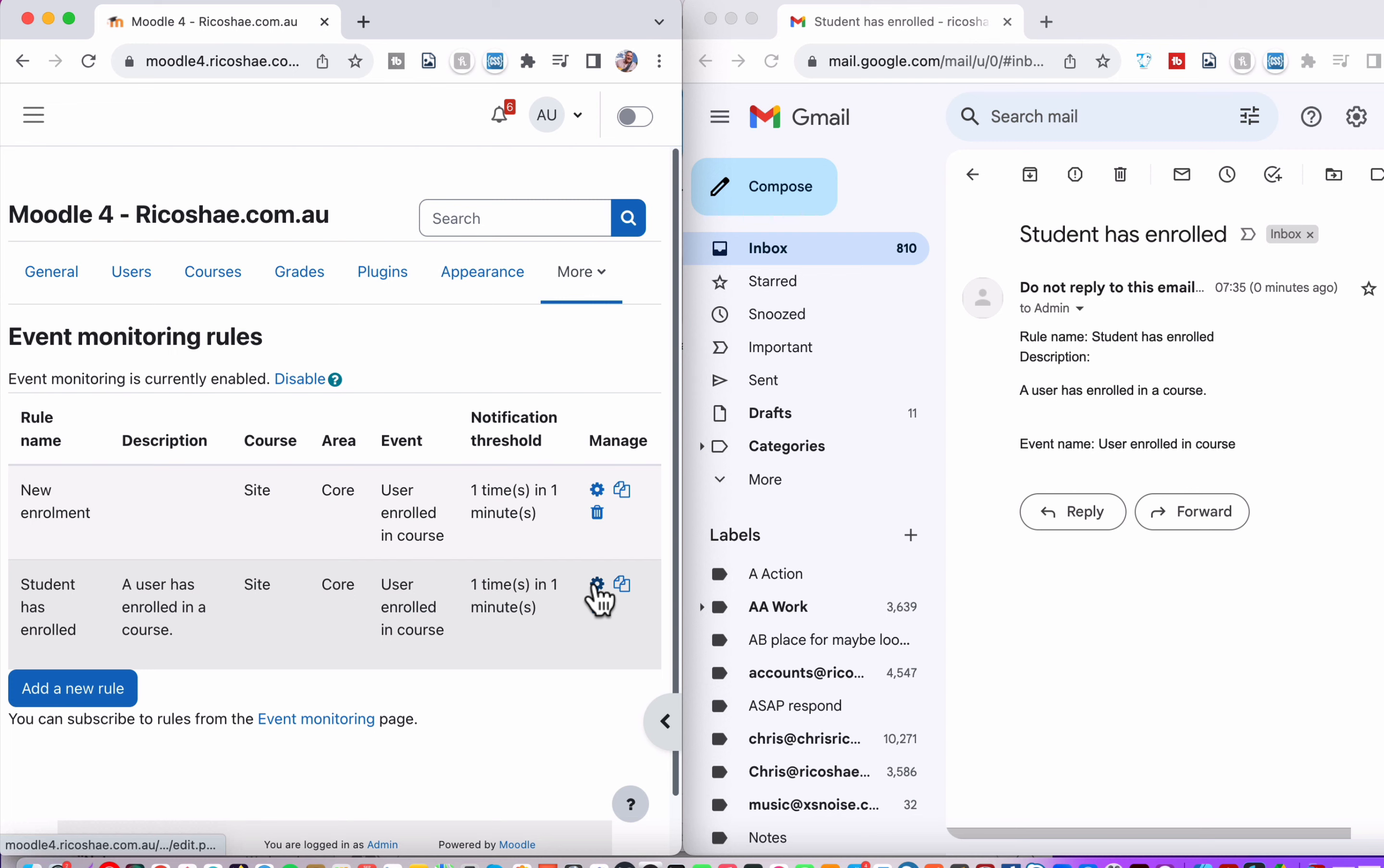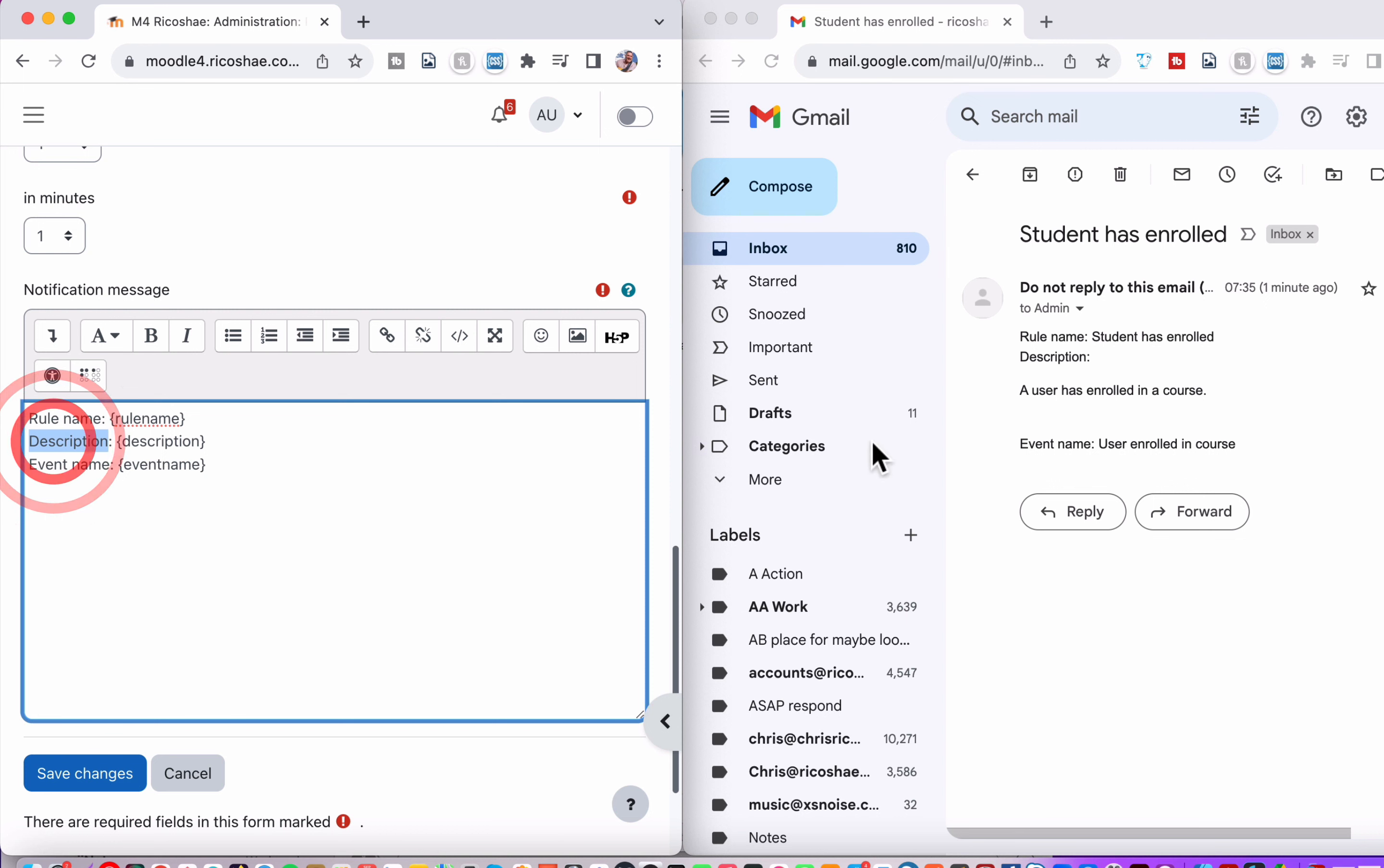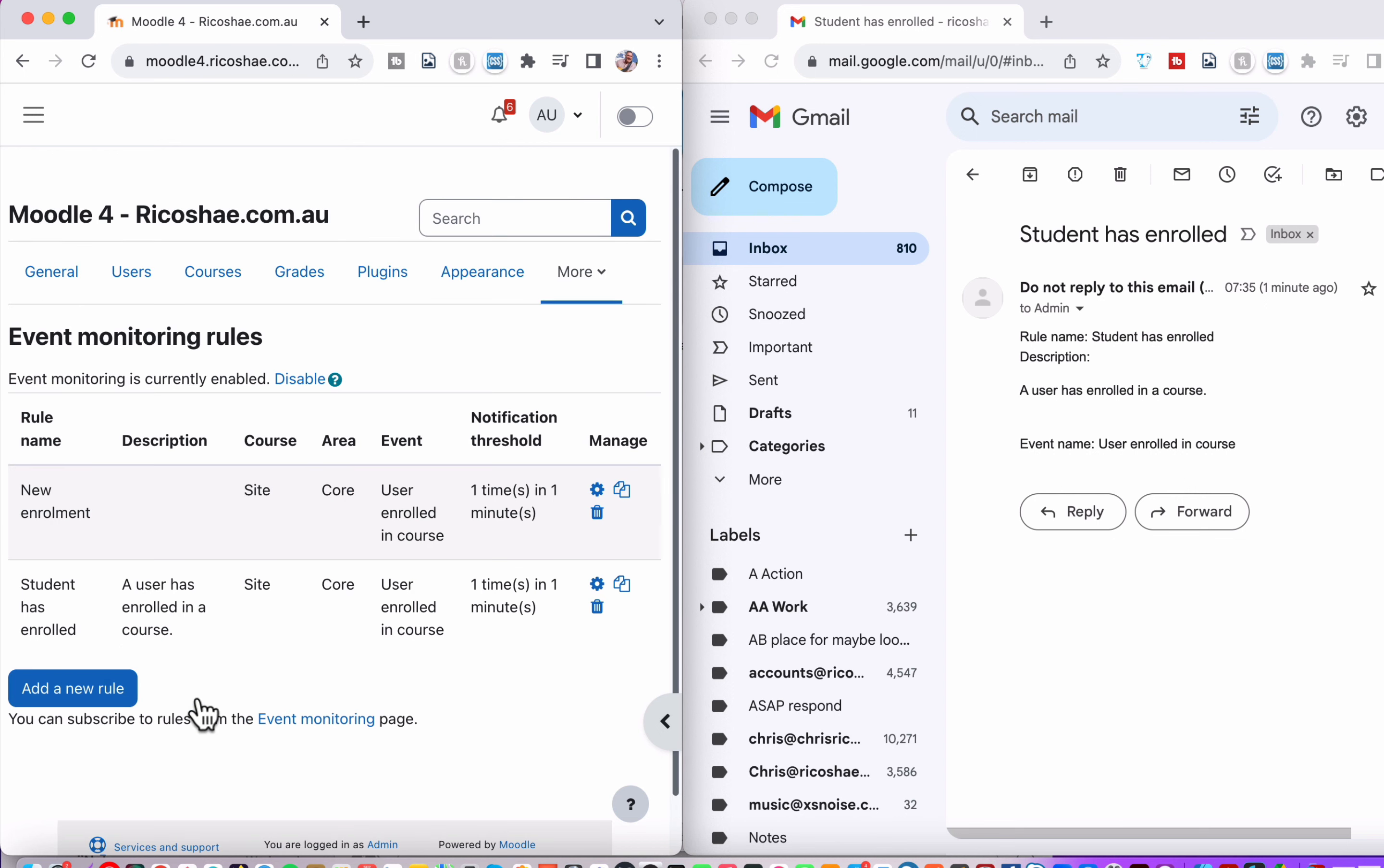And you can see here we have rule name, which matches our rule name here in the email. So this is the notification message. The description is a user has enrolled in a course and that came from our description just here. So you can put whatever description you need in there as part of the email. And then the event name and that gives you an event name. So that's how it sends it and that's all you have to do to make that happen. Nice and simple.